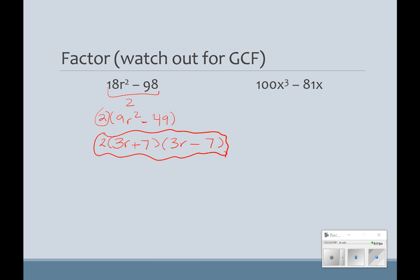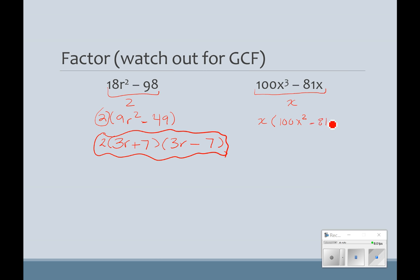In this next example, I don't have a greatest common factor between the 100 and the 81, but I have it with the x's. Remember, we use our lower power of the variable — in this case it's just x to the first. When I factor that out, I'm going to get x times (100x squared minus 81). Now when I go to factor the binomial, the square root of 100 is 10, and the square root of 81 is 9, giving us (10x minus 9)(10x plus 9).